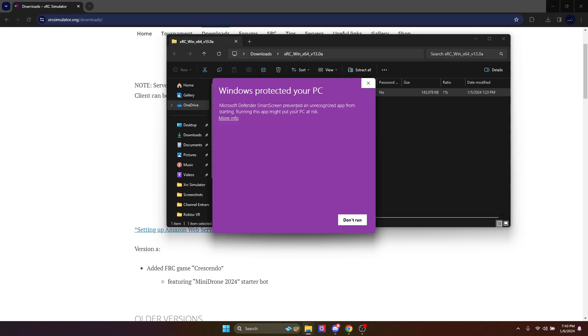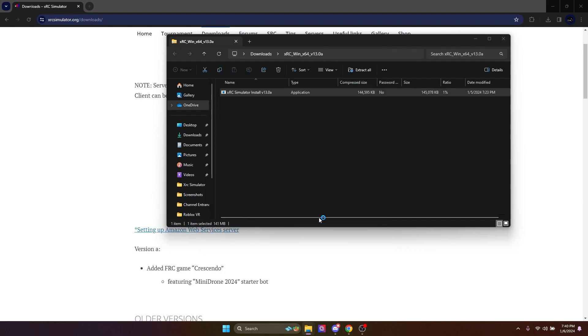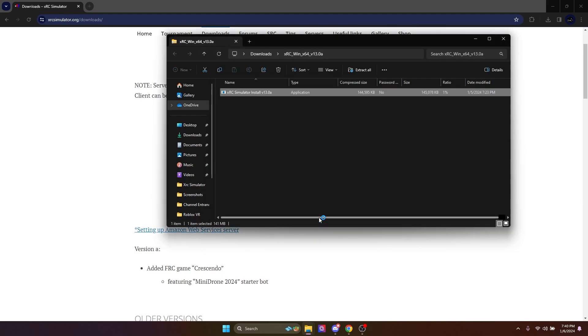Sometimes it will say Windows protected your PC — just ignore this. It's okay to run; it's not a virus or anything.